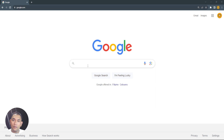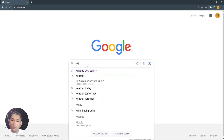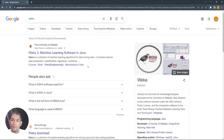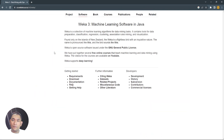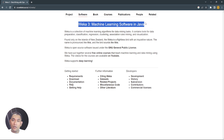Go to google.com and search for Weka. The search results will be displayed and you will see the Weka website in the first link, so just click it. After clicking this link you will be redirected to the main page of Weka, where you can see 'Weka 3 Machine Learning Software in Java'.